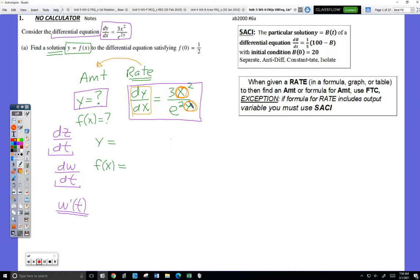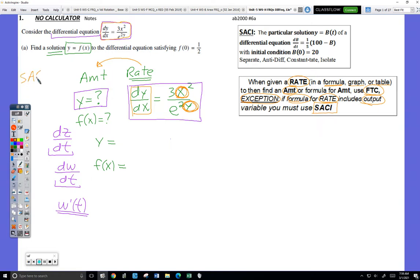For your notes: when you're given a rate — either as a formula, graph, or table — and they're asking you to find an amount, your first choice should be to use the fundamental theorem. The big exception is what we're learning today: when that formula for the rate includes the output variable, then you have to use this other method. The acronym I gave for it is the SASE method.